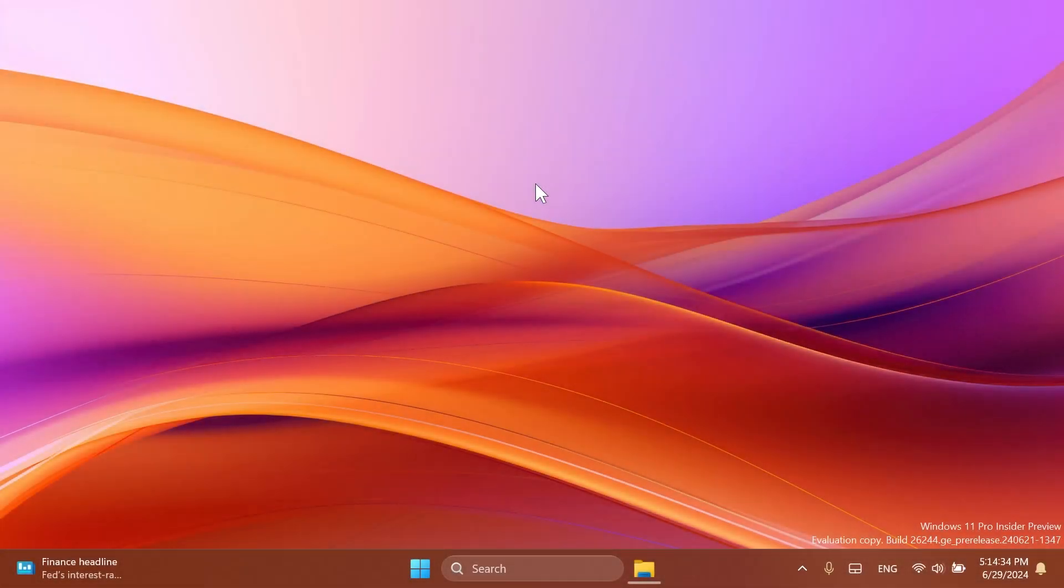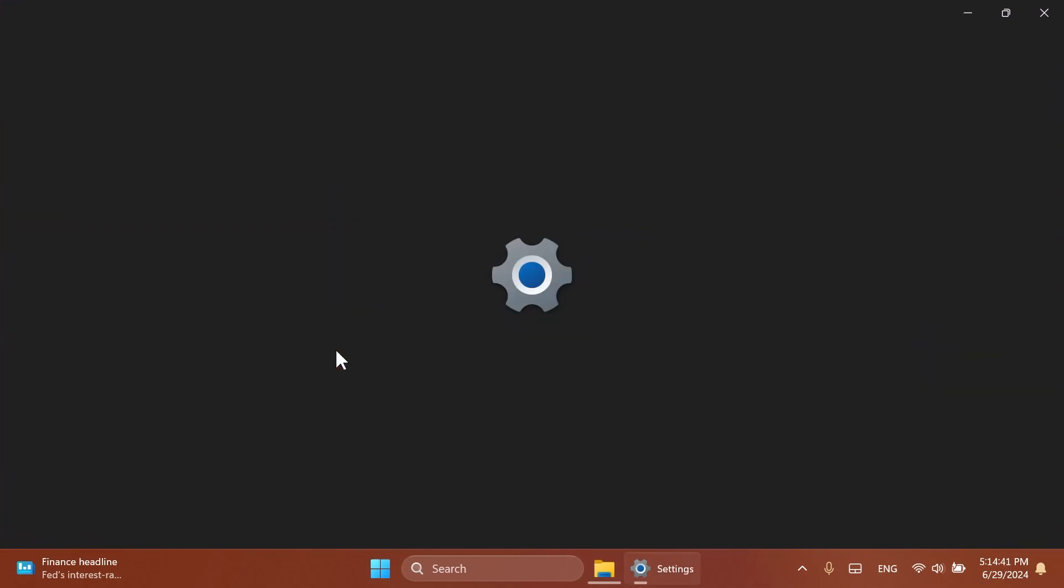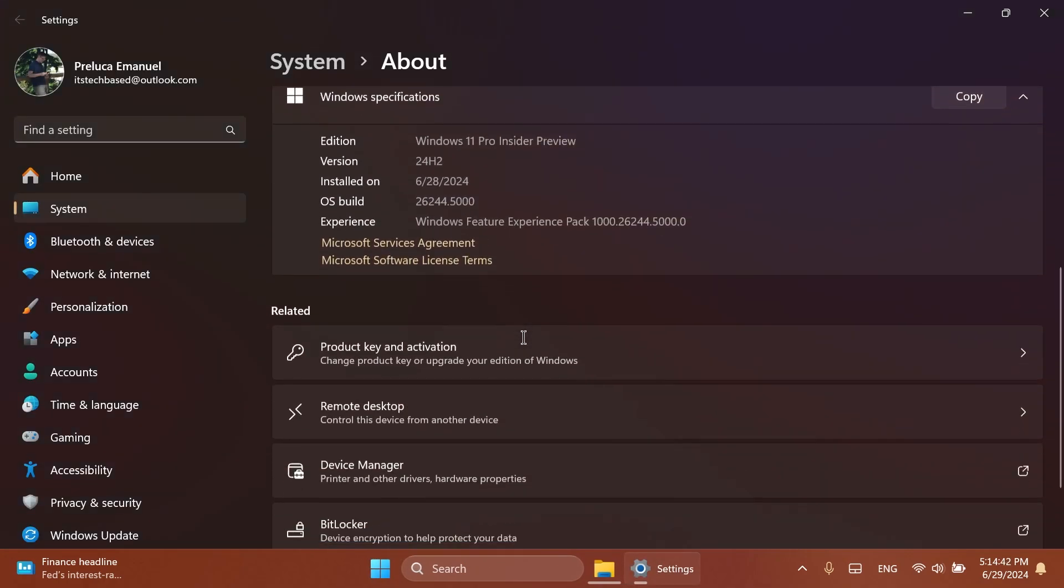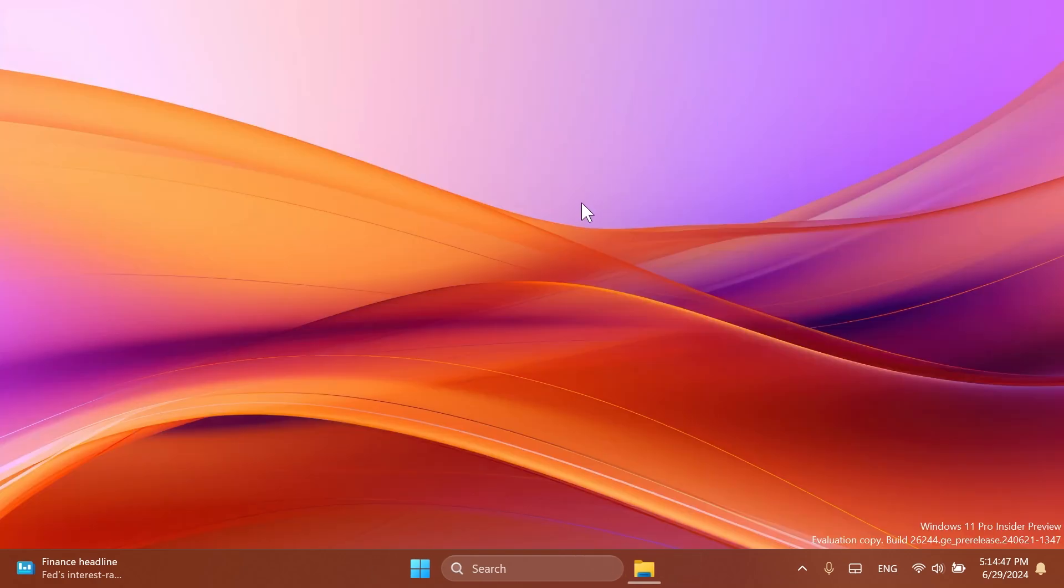Hi guys and welcome to Tech Based. In this video we're going to talk about the latest Windows 11 Insider preview build for the Canary Channel, which is build 26244 or version 24H2. As always, we're going to talk about what is new, what has changed, and also what is fixed in this latest Windows 11 Insider preview build for the Canary Channel.